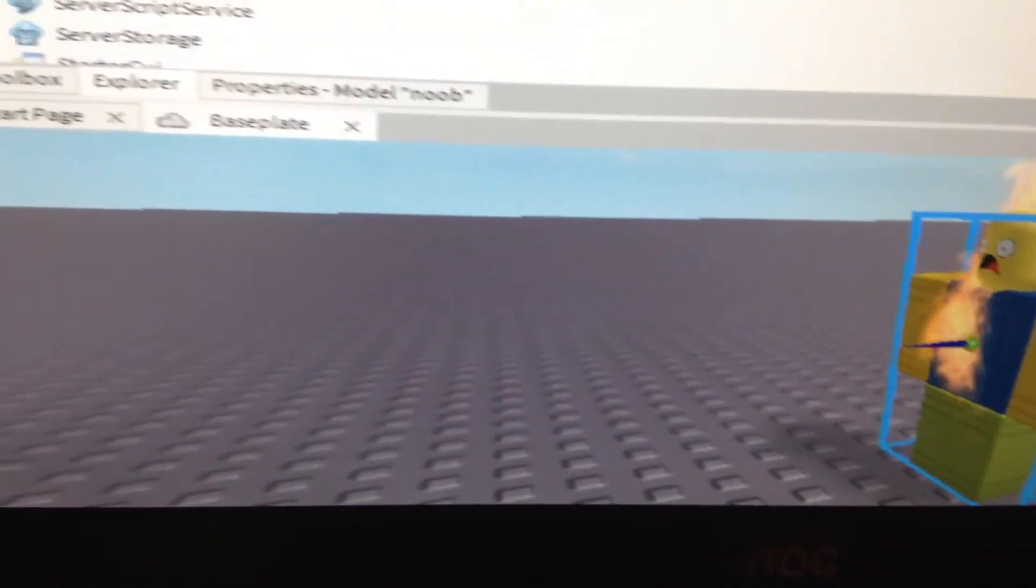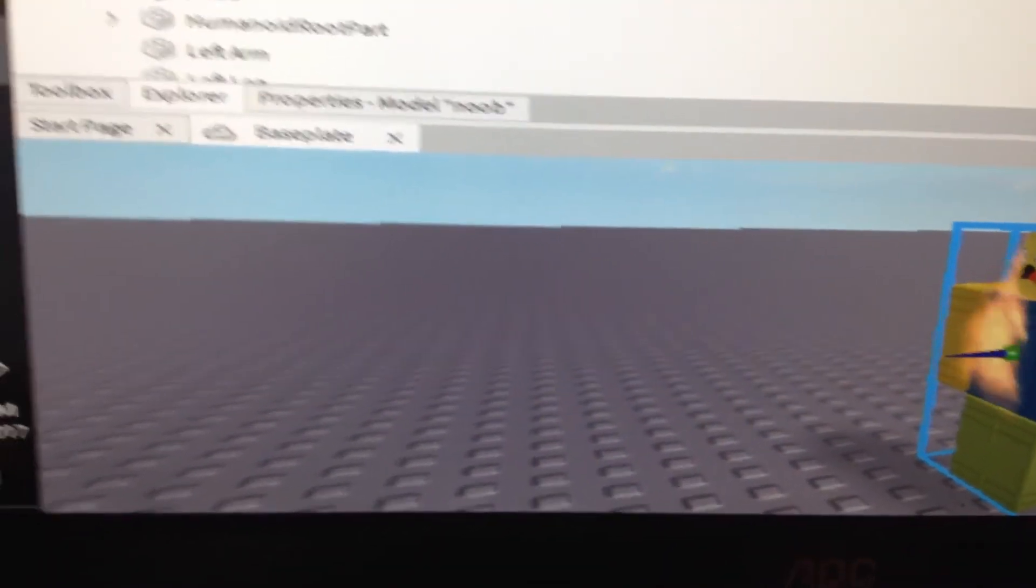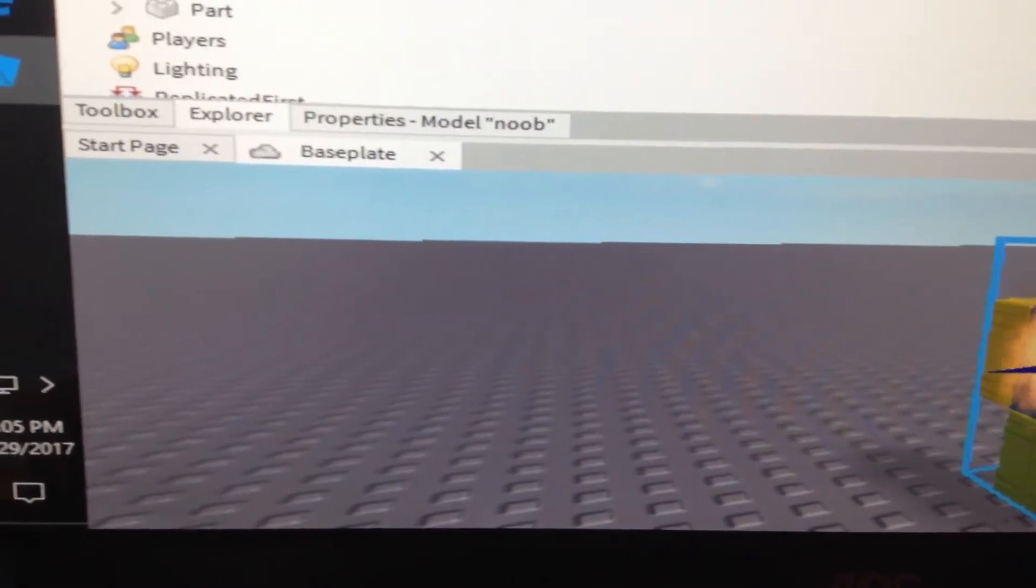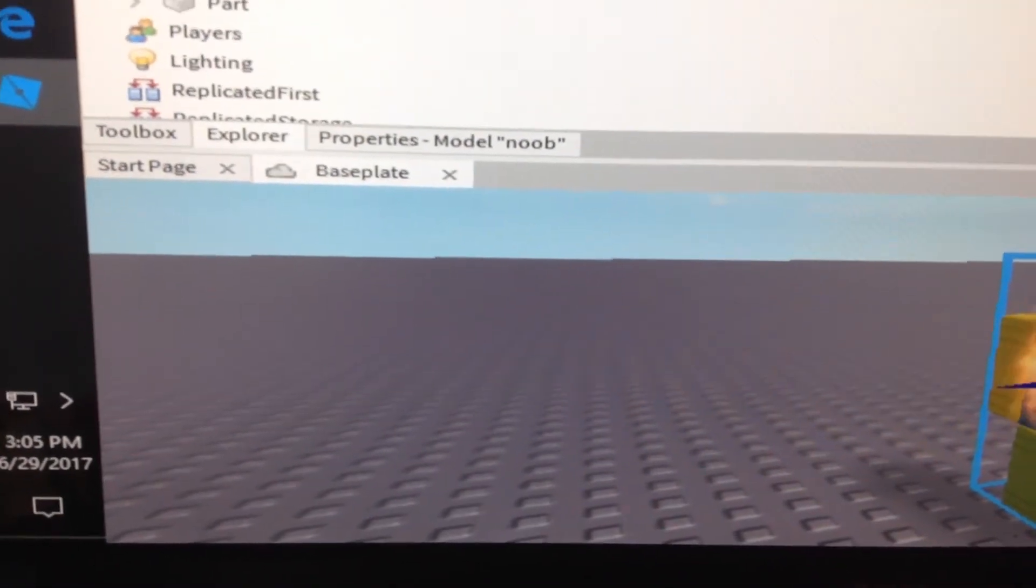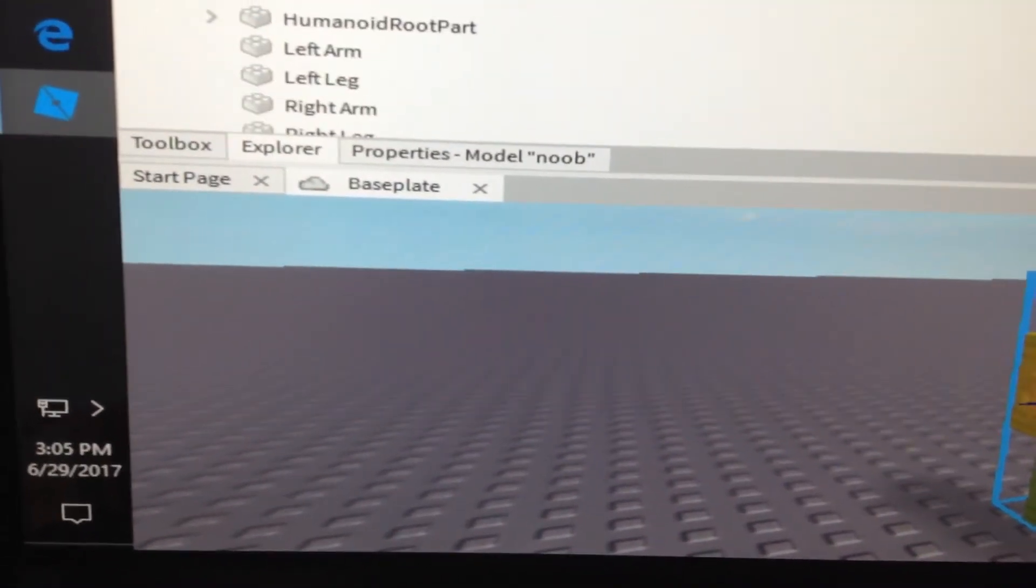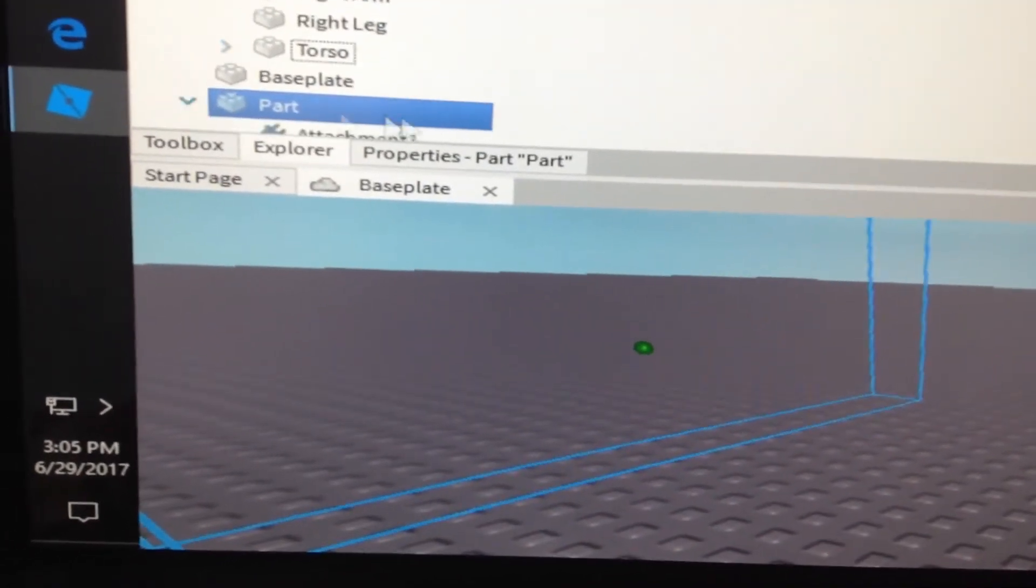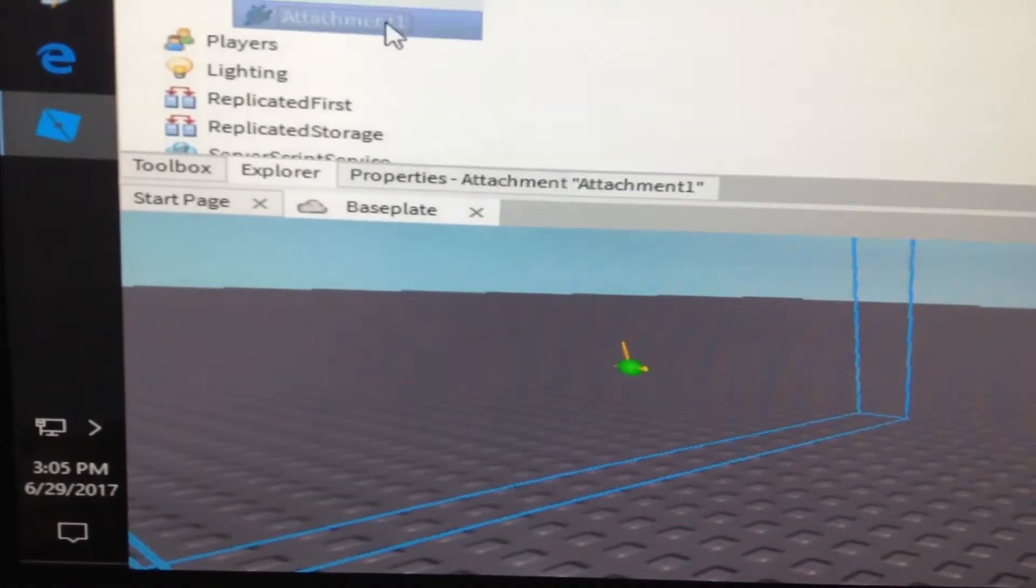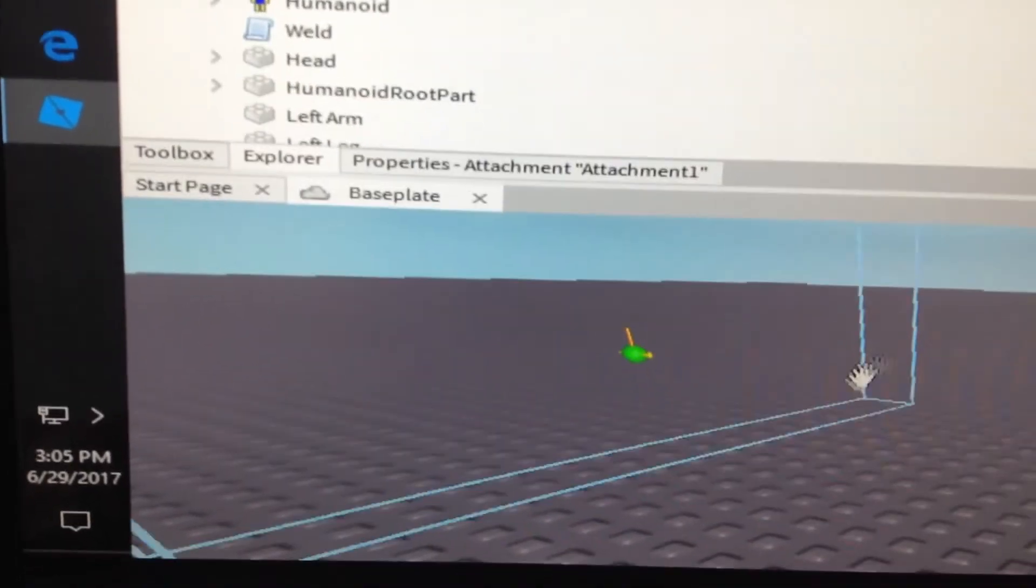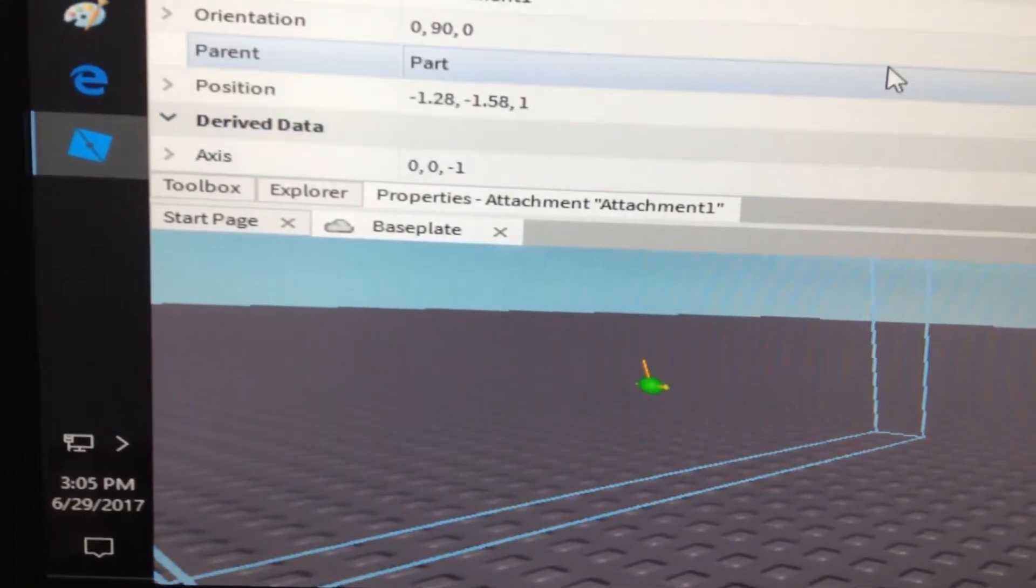So all you have to do is go to torso. Actually, go to right here and hit it wherever you want to find it.